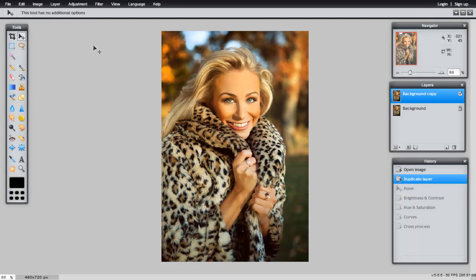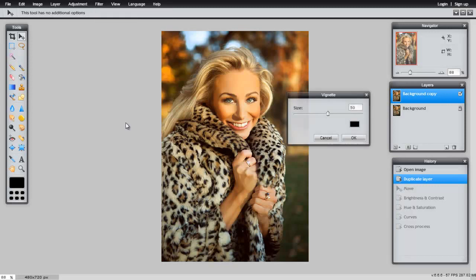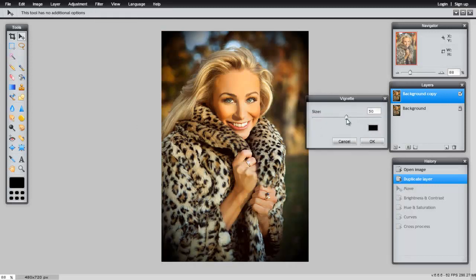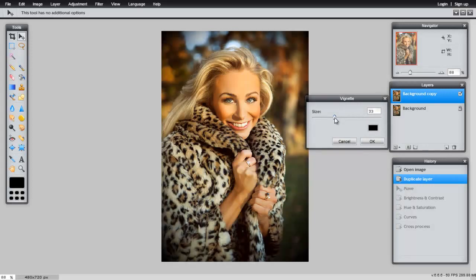Another useful filter is Vignette. Click on it and use the slider. Move it either to the right-hand side or the left.